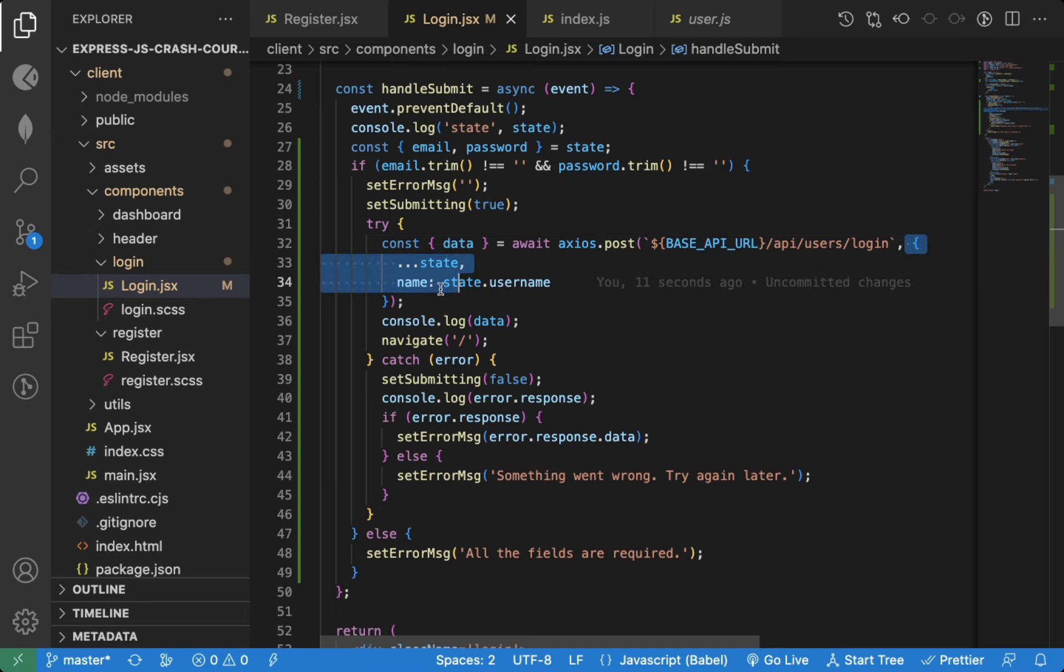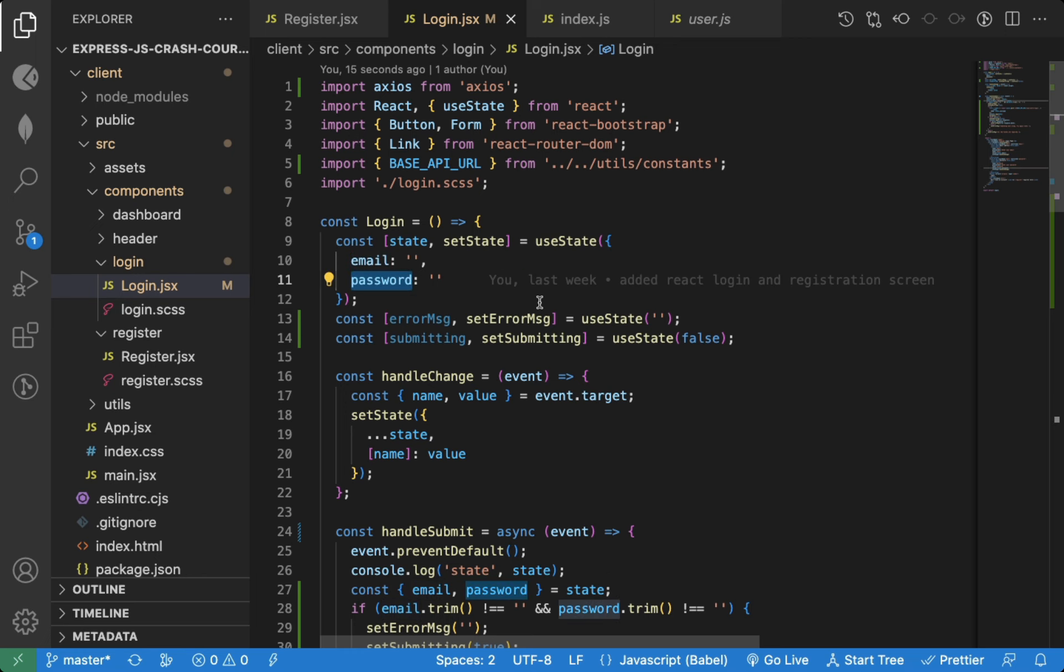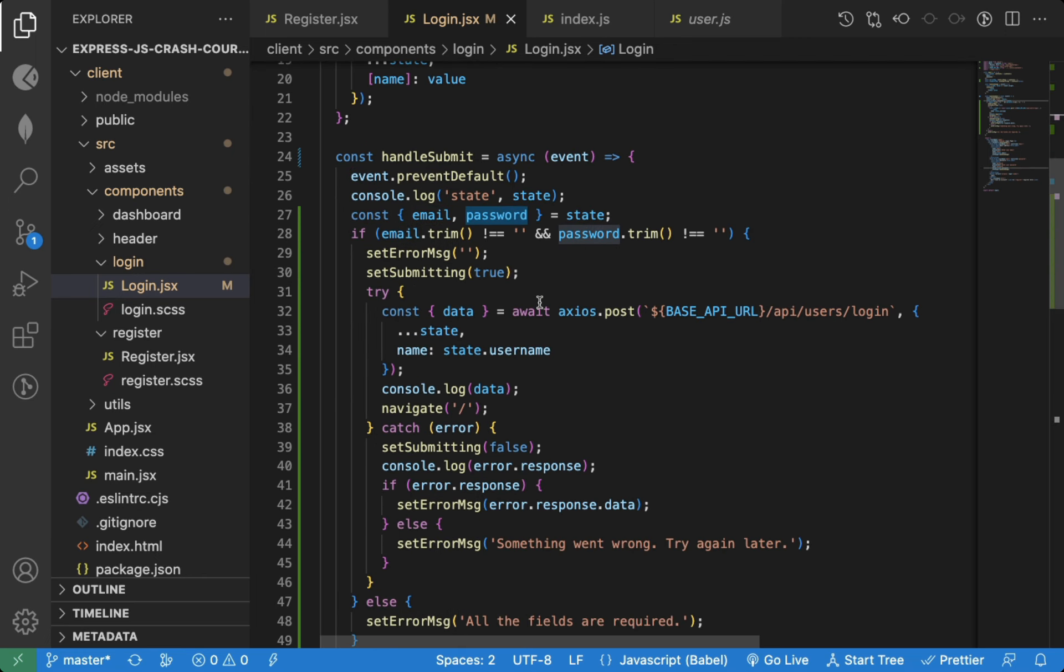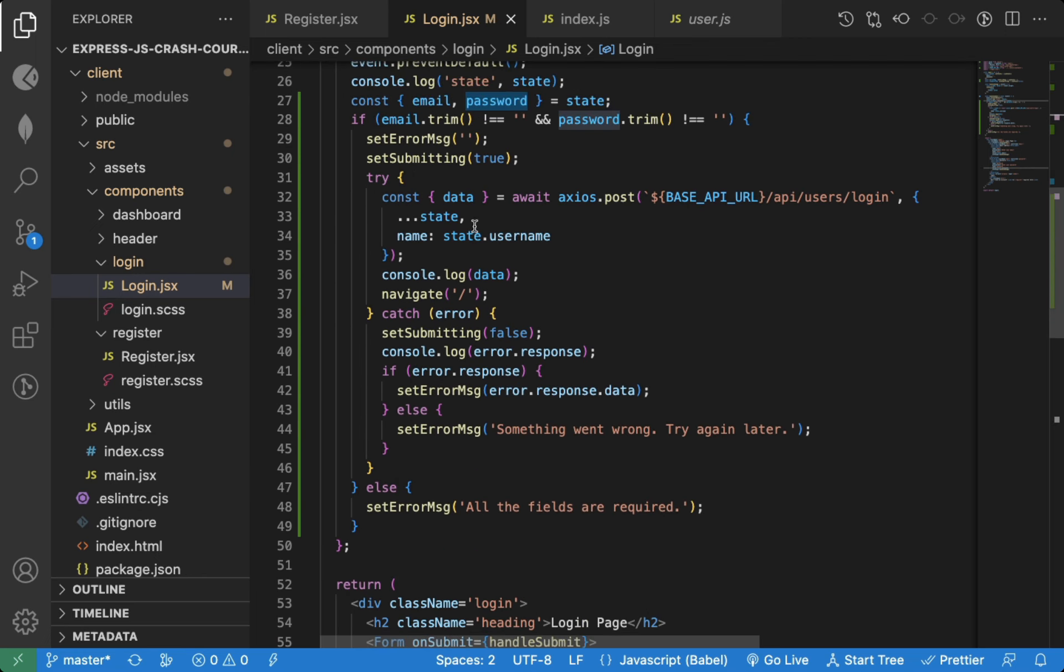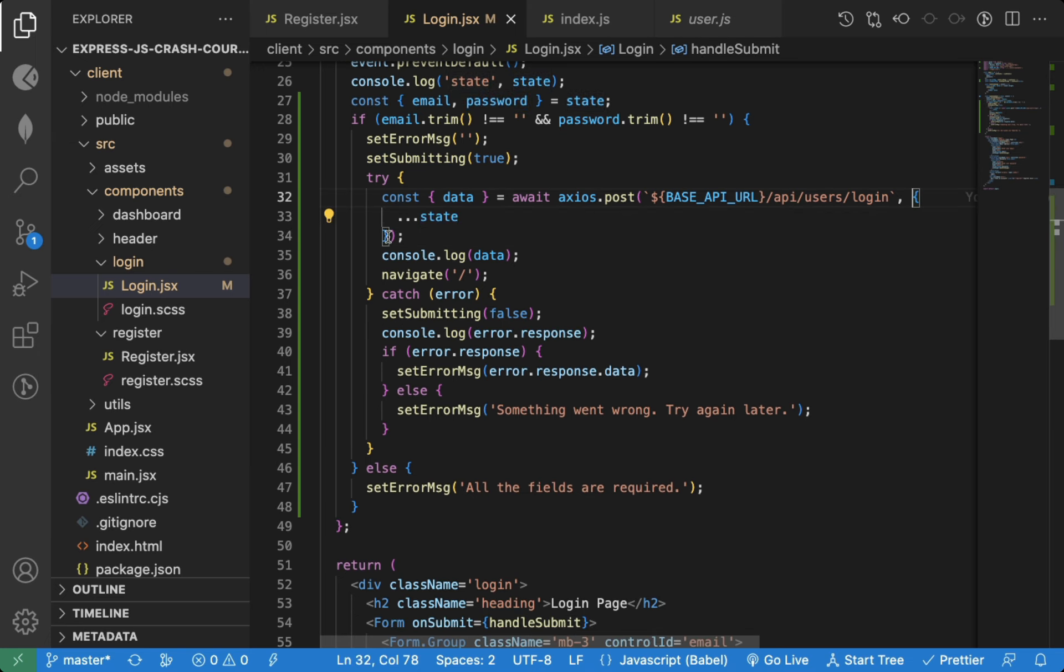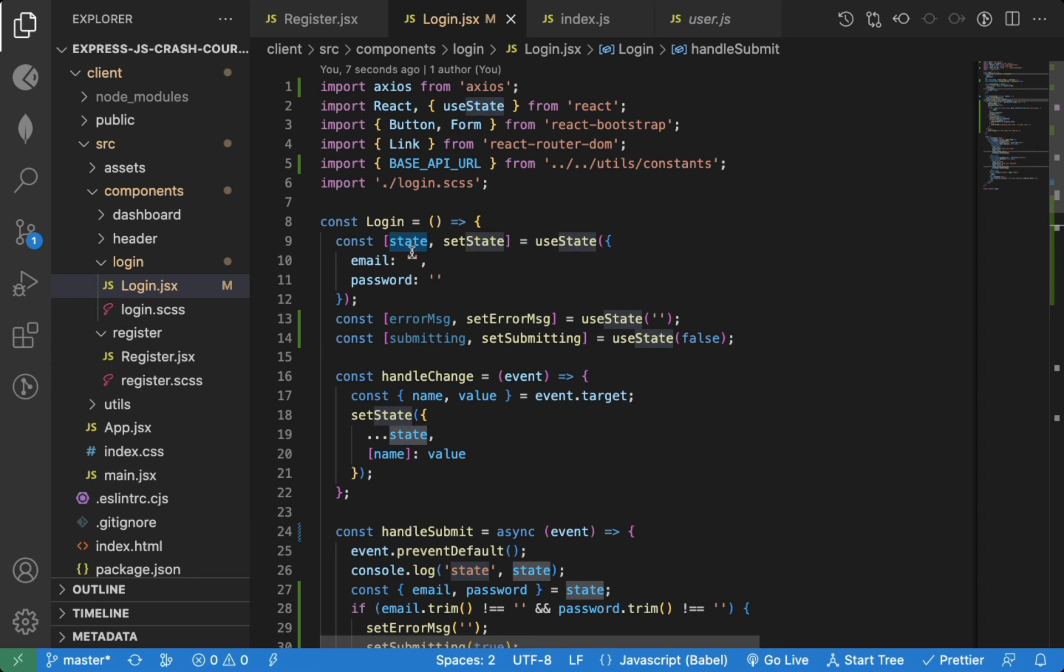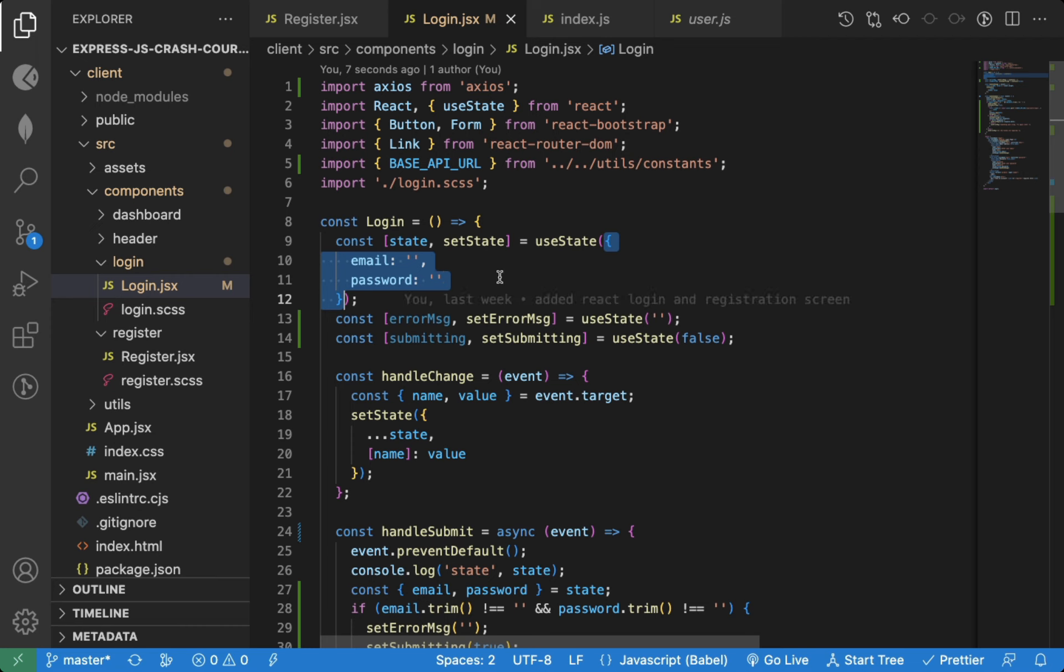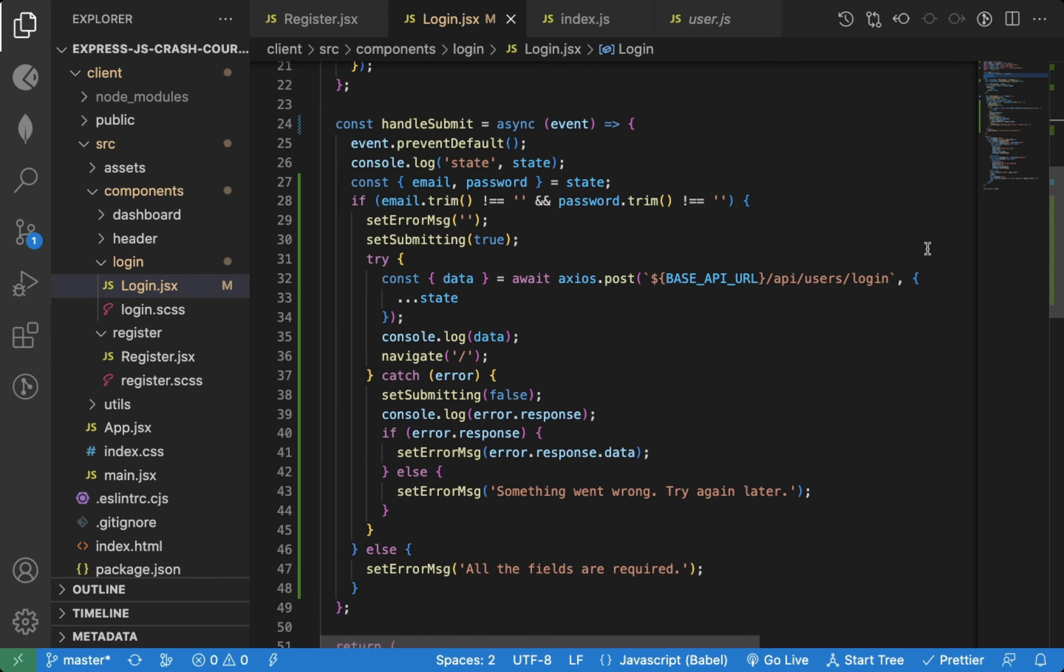Now for the parameters, we don't need to pass a name, we just need an email and password. And as we're not adding any extra property, we also don't need to spread out state here. State is actually an object itself, so as a second argument, we can directly pass state instead of spreading it out.